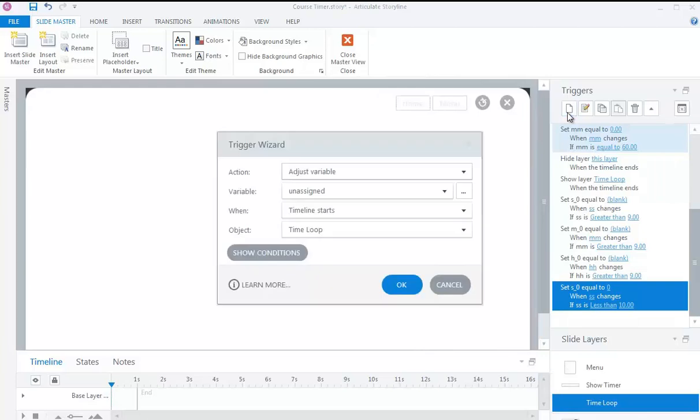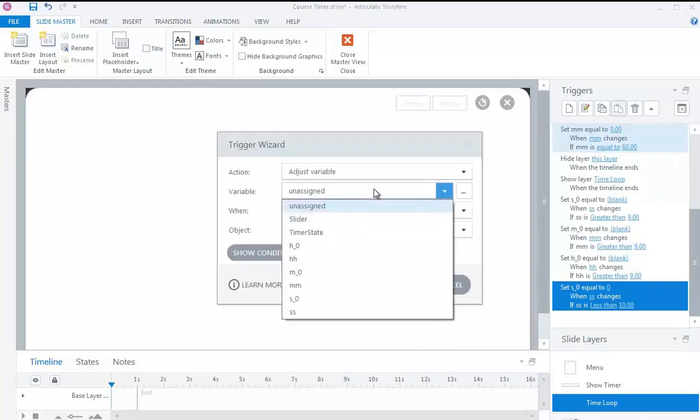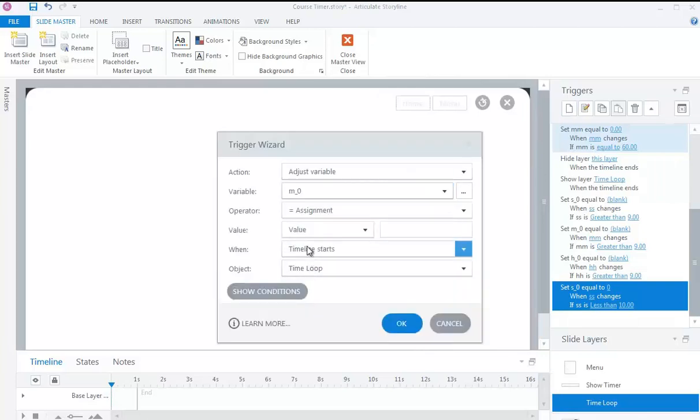Set variable M0 equal to 0 when variable MM changes, if variable MM is less than 10.